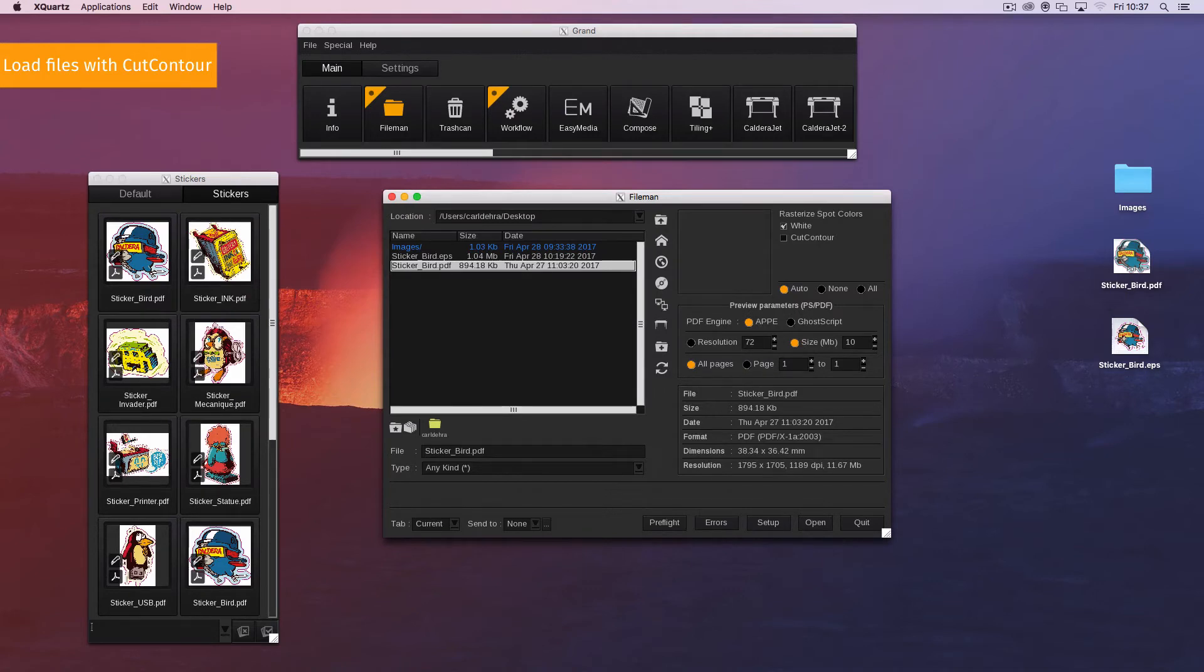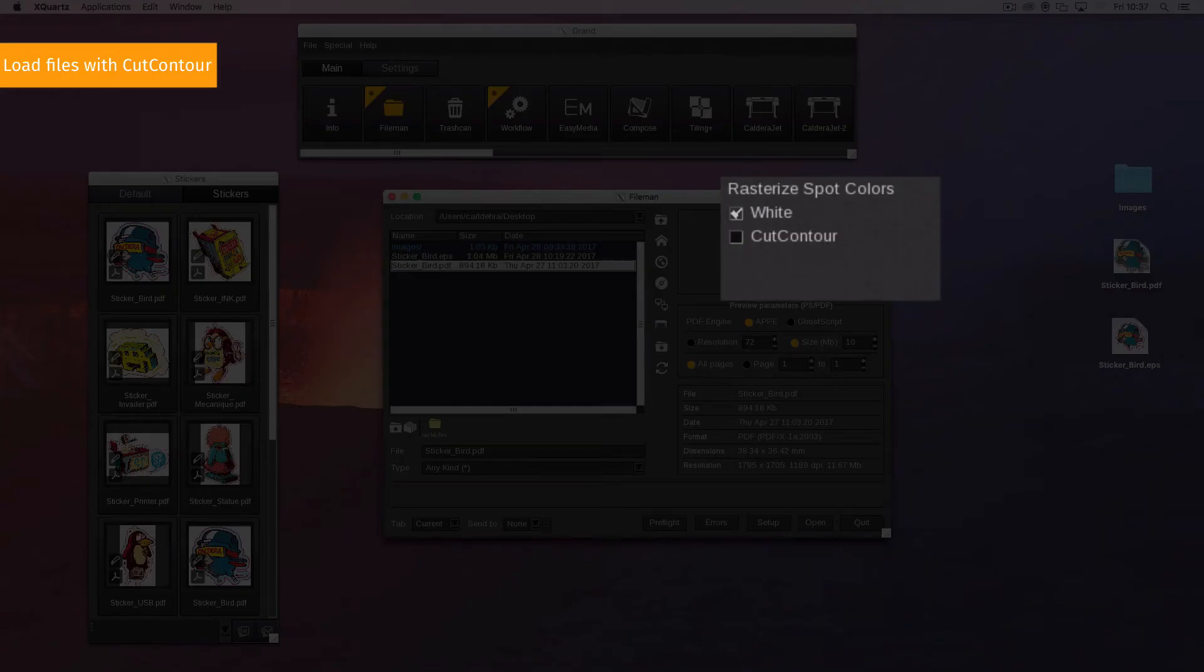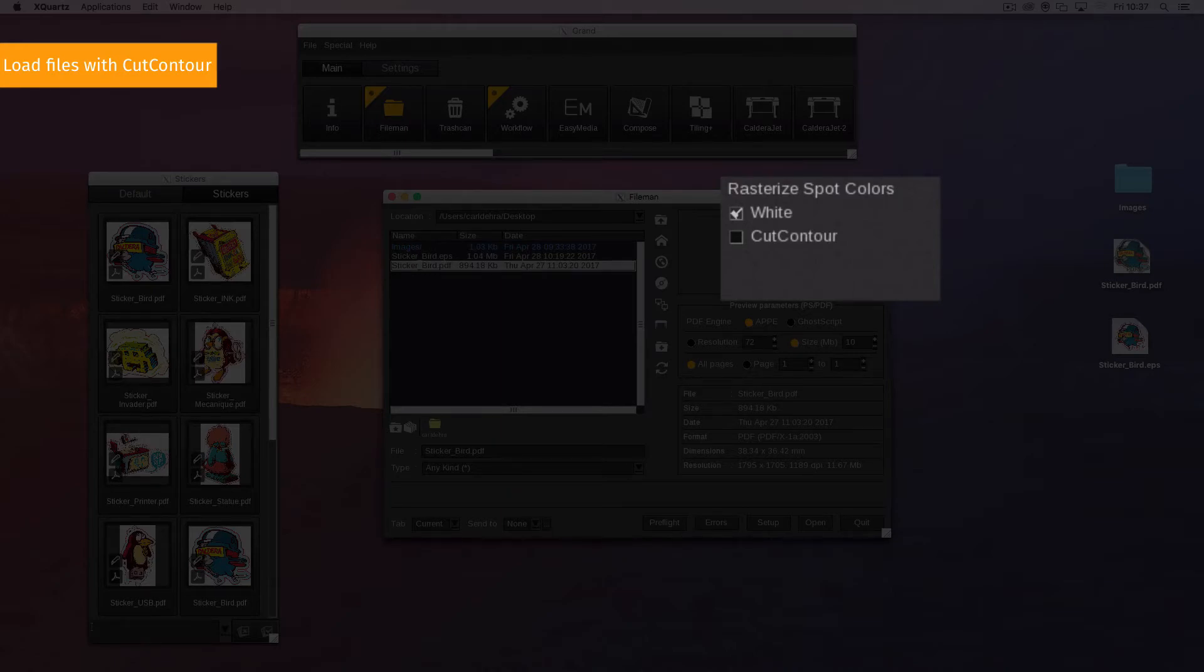Be careful, do not check the box placed in front of your contours. They will be included in the image and you won't be able to use them for cutting anymore.